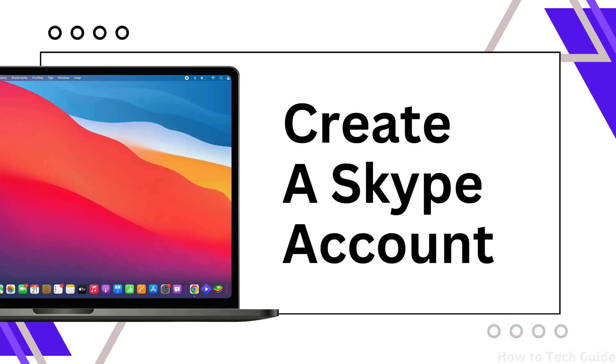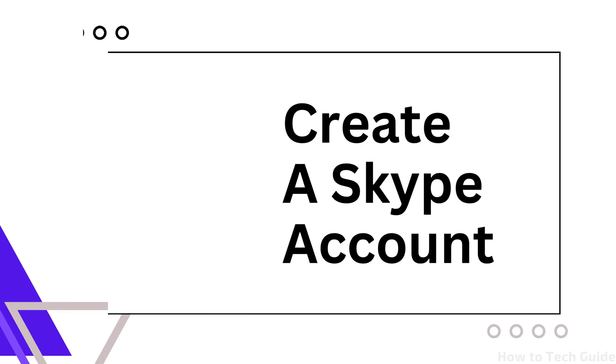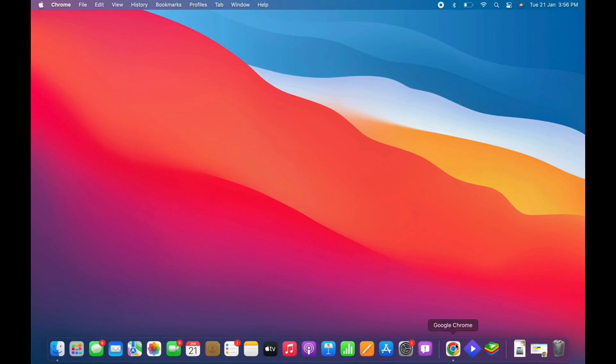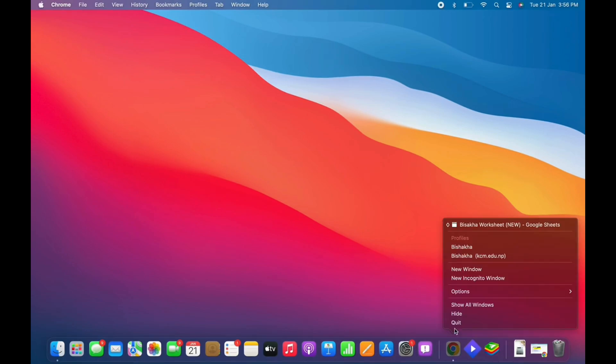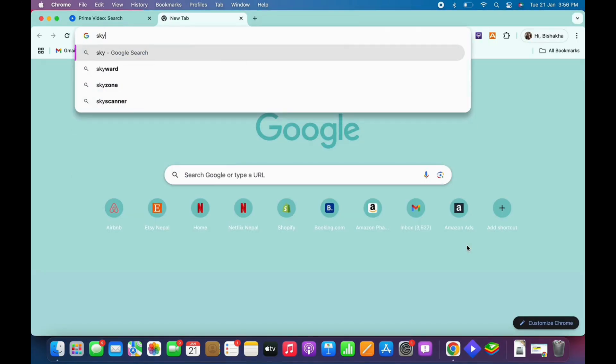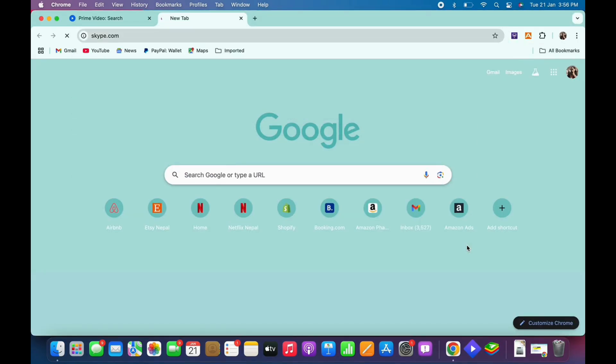How to create a Skype account. Hello everyone, I am Bishaka and welcome to our channel. Now let's get right into the tutorial. Firstly, go ahead and open your preferred browser and in the search bar search for skype.com.